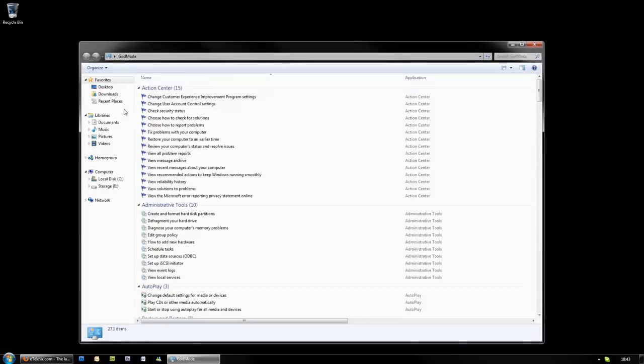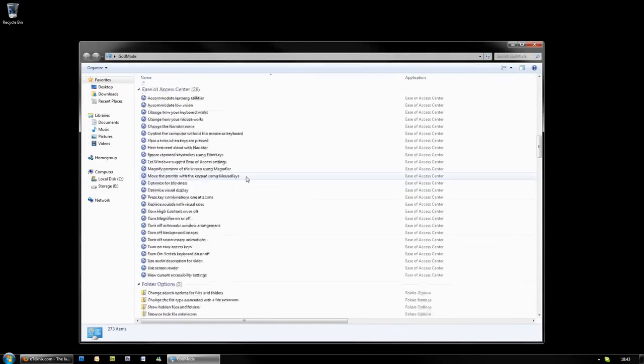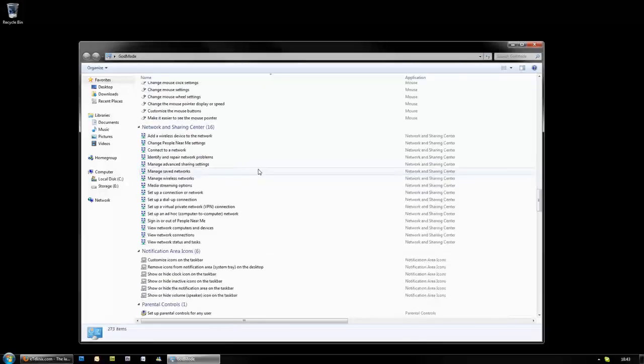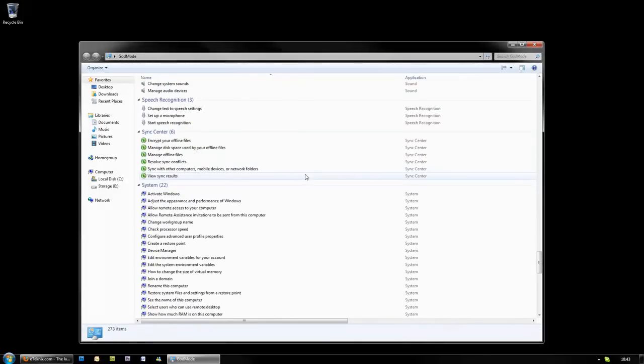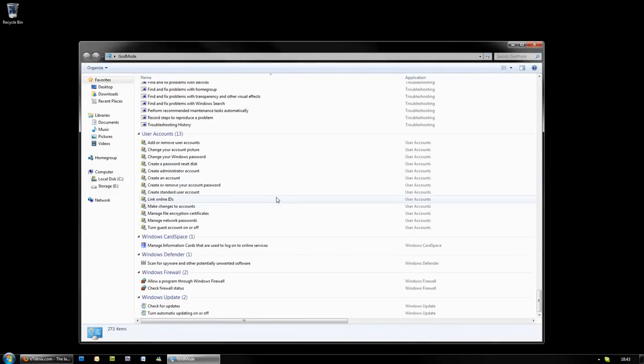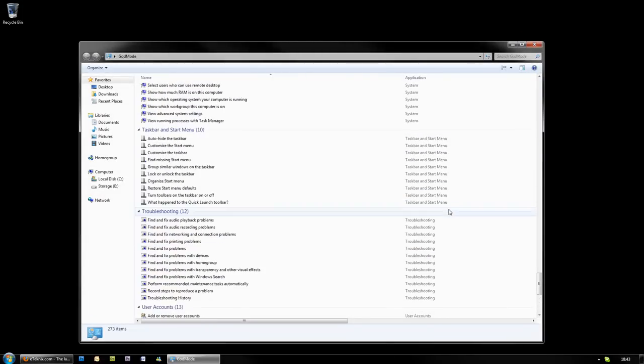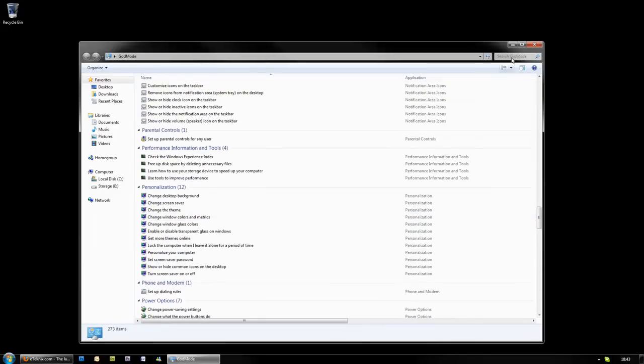So that is pretty much how you create God Mode and this will just give you the list of all the various different applications that you're going to need from your control panel in one easy list, telling you exactly what it's called and what the application comes under, whether it's user accounts, troubleshooting, system and so on.